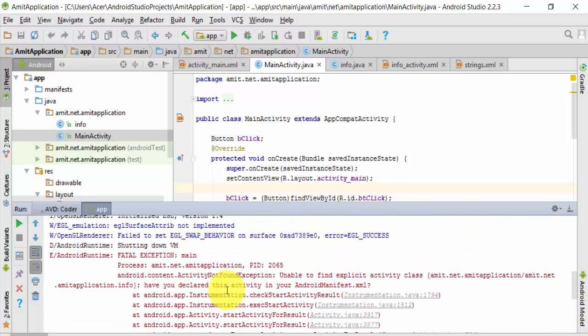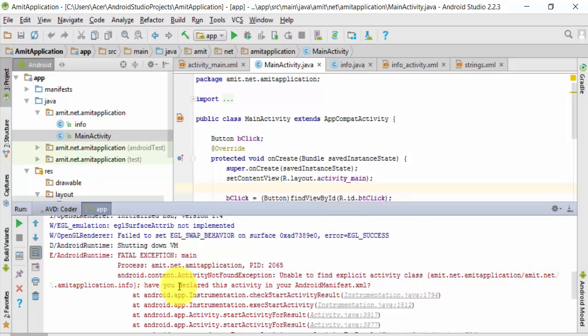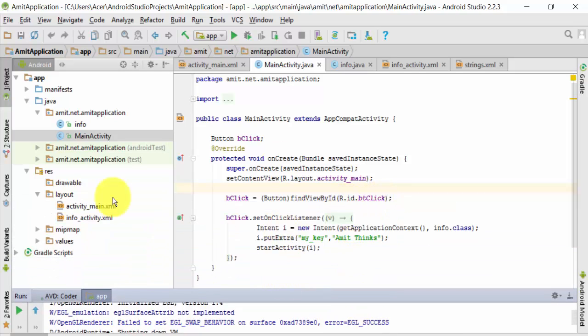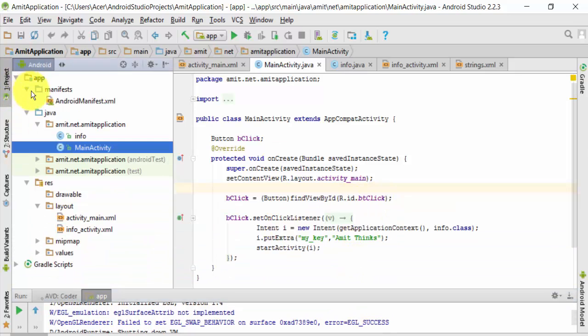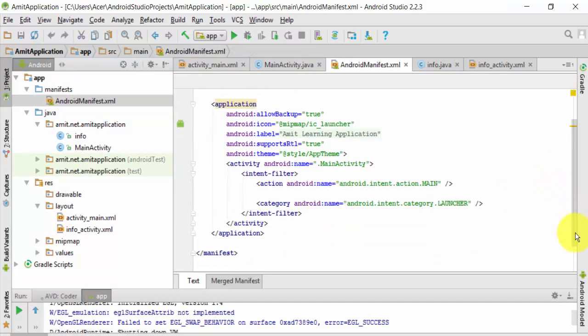This is the error which I had discussed before: unable to find explicit activity class. Here is the package name. Have you declared this activity in your AndroidManifest.xml? It is also showing the solution - go to AndroidManifest.xml.